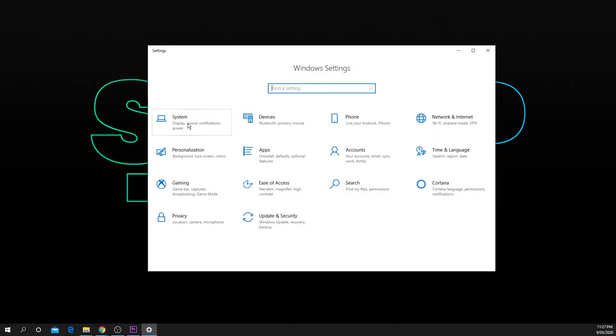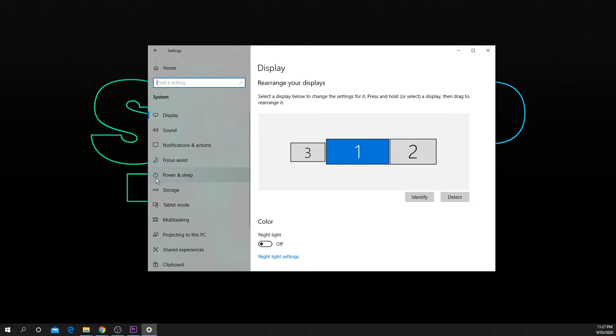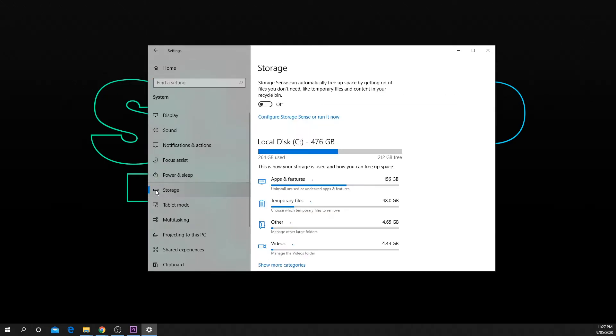Next choose the system settings from the menu. Navigate down the side panel and select storage.